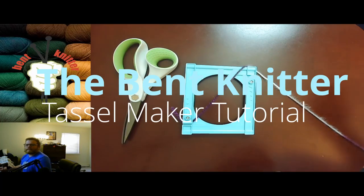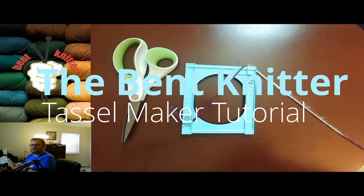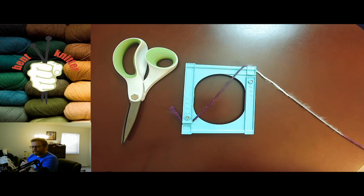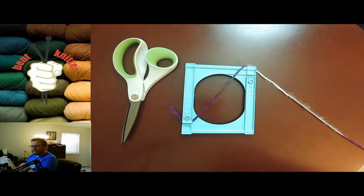Hi everyone, welcome back. This is the Bed Knitter. In this video I wanted to do a tutorial on the tassel maker that I got a while ago. I did a review of it in my other video, but I wanted to demonstrate how to use it in case anybody was interested.